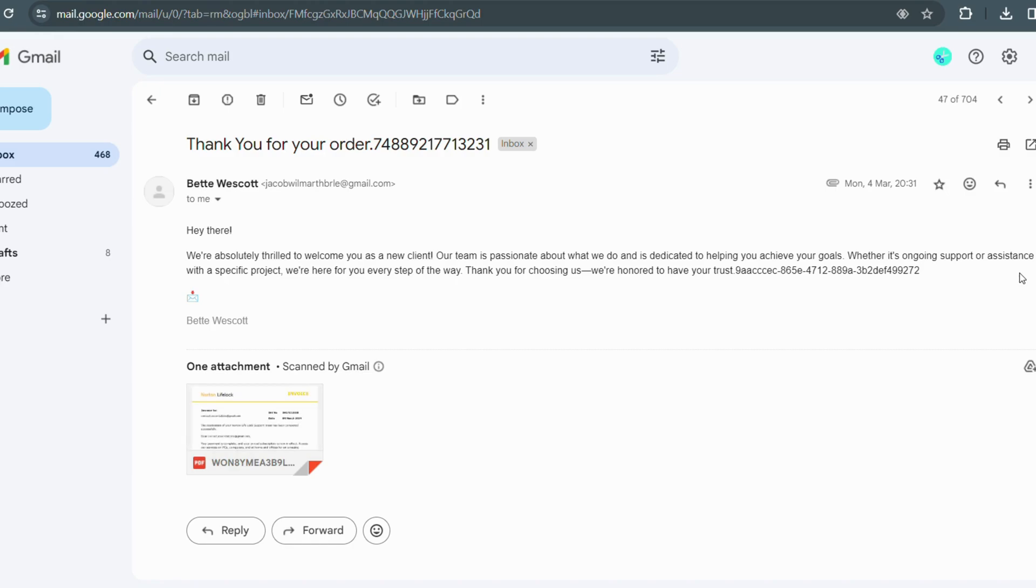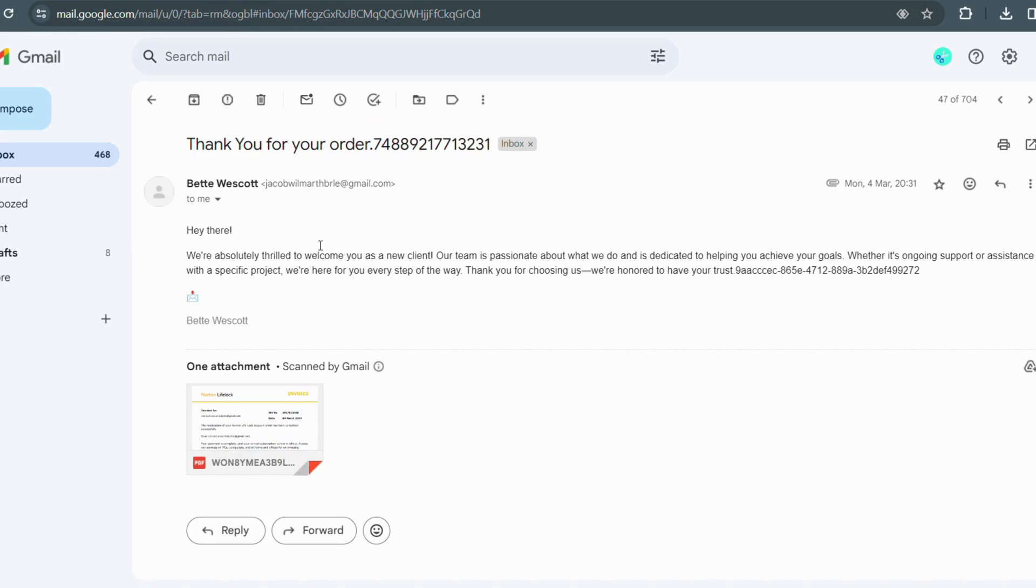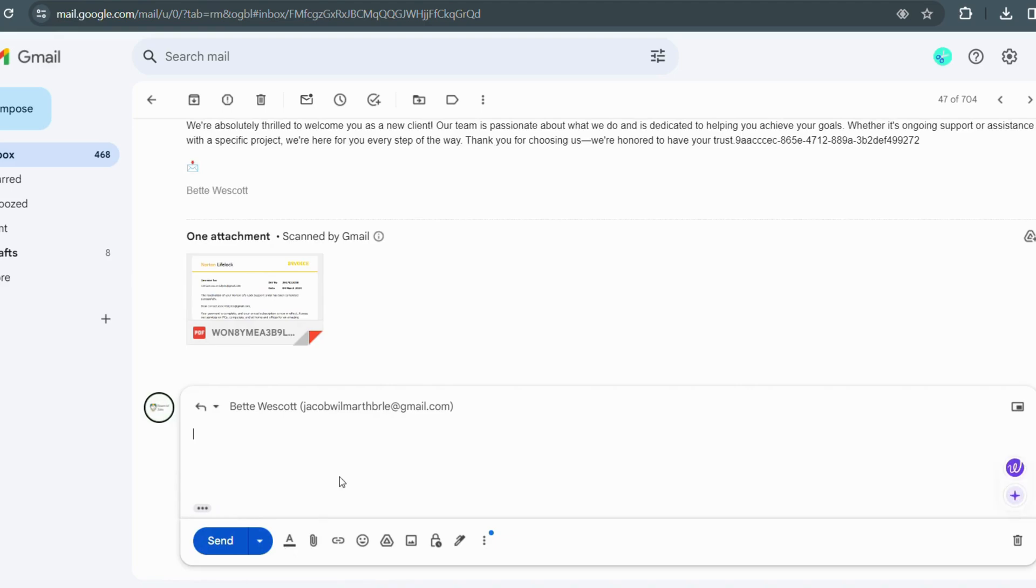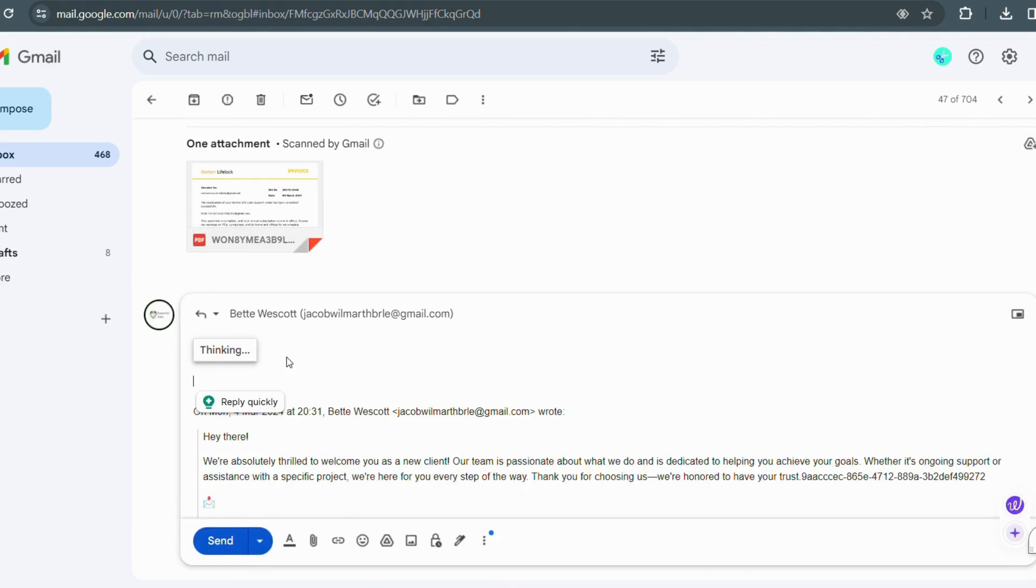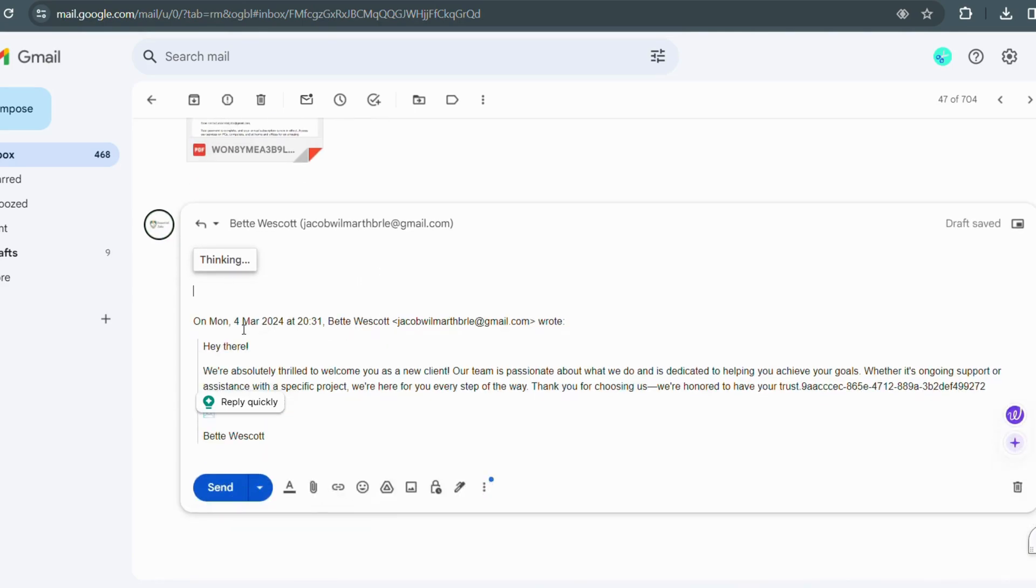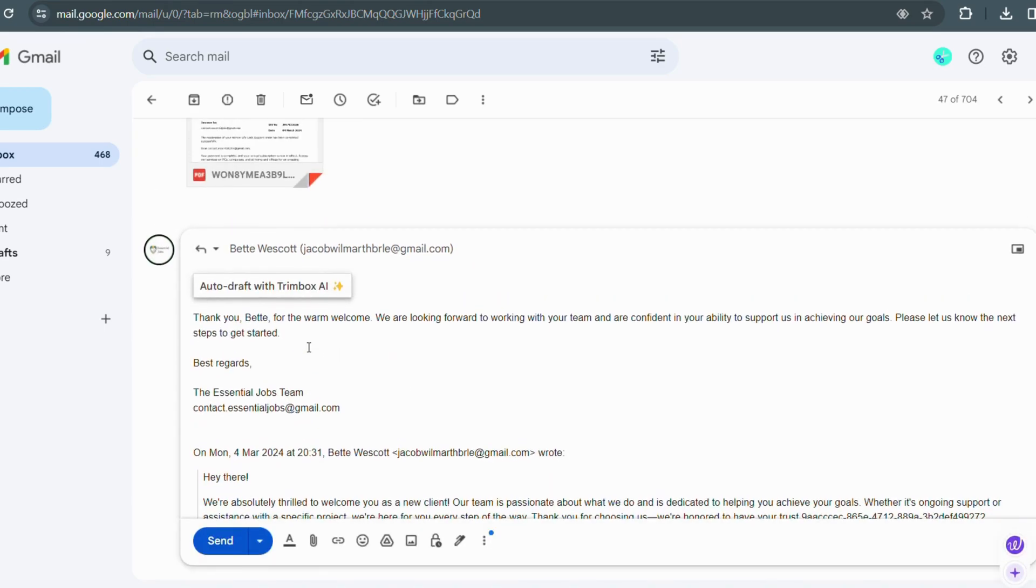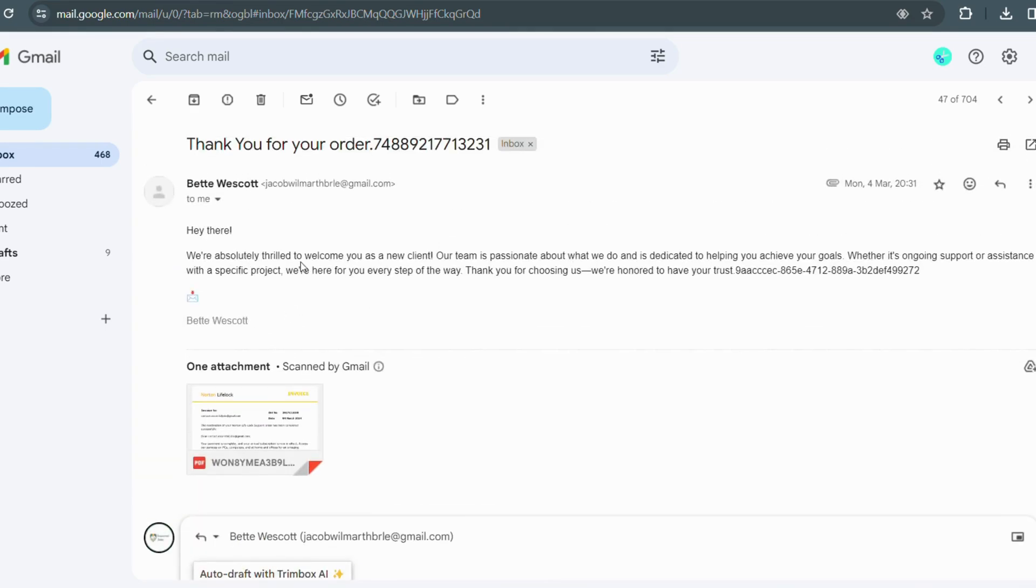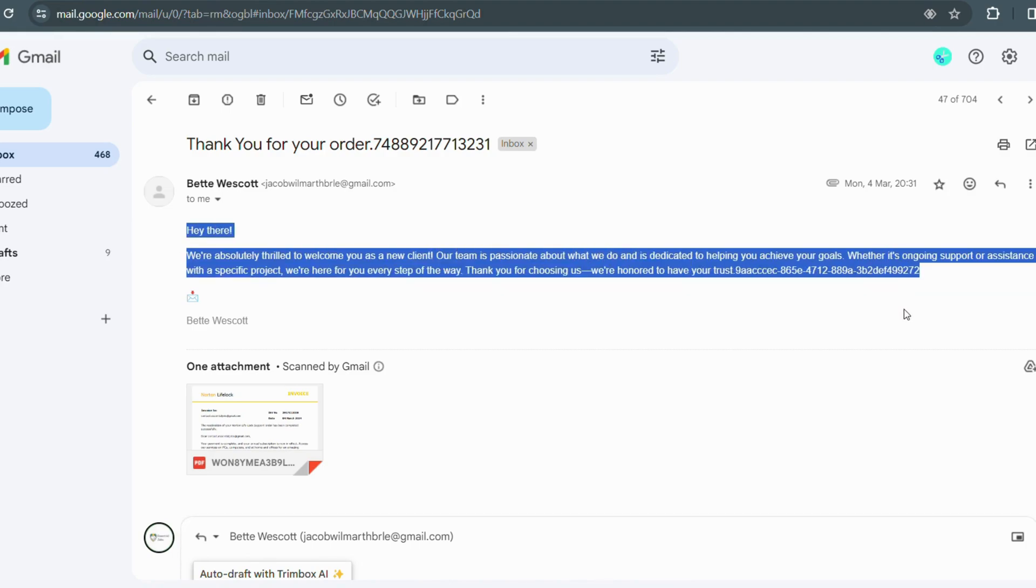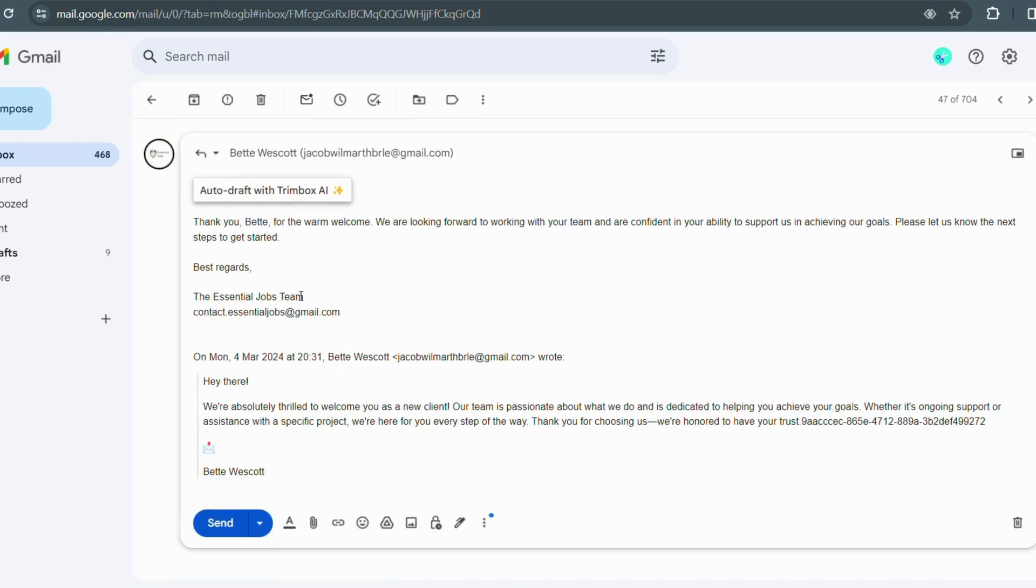I received this email as in the past I ordered something. And now I just click on the auto draft option after the response option. Within seconds it has created the response what I have to share with them. As they asked me, they are absolutely thrilled to welcome me as a new client. And now within this auto draft facility with the Trimbox AI assistant, it has thanked them with zero grammatical mistakes. You just have to review once if you want to add or remove some objects, and here it's done.